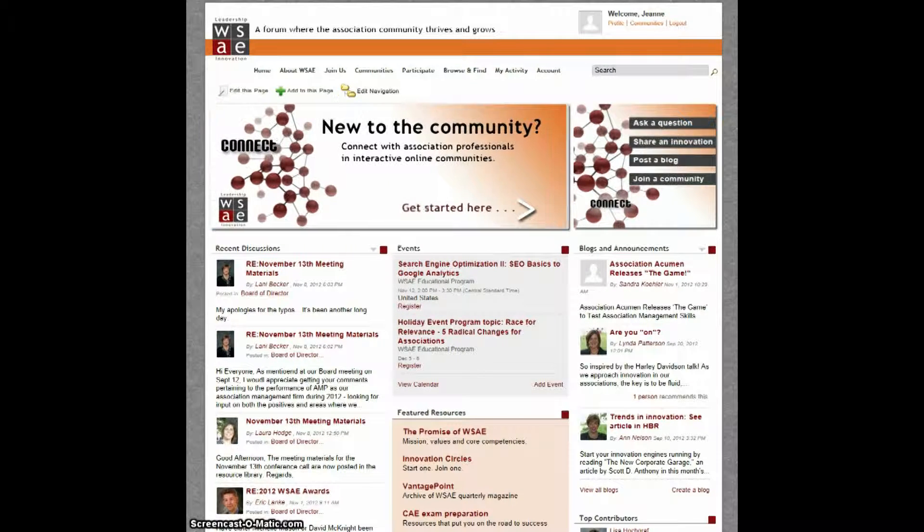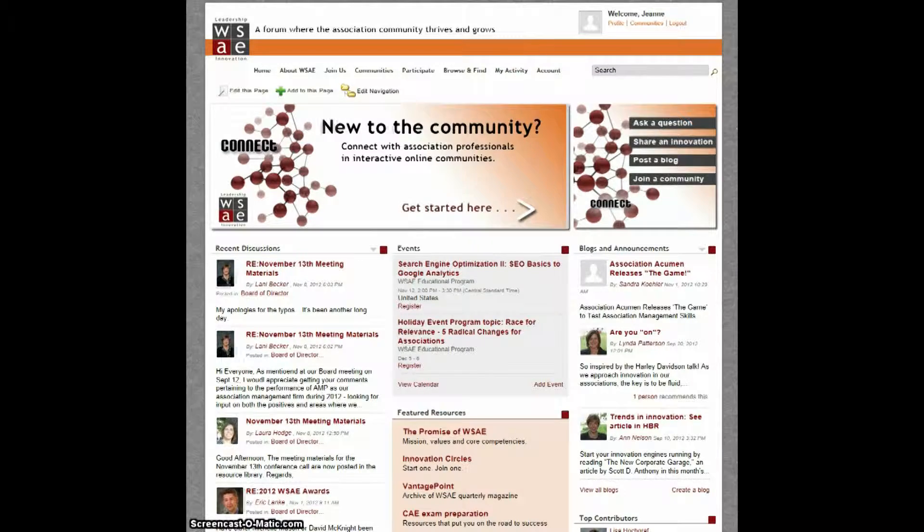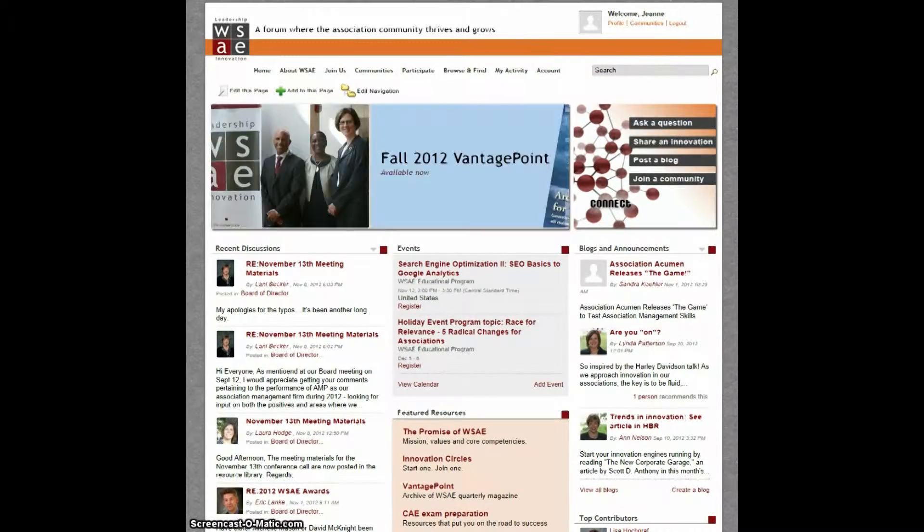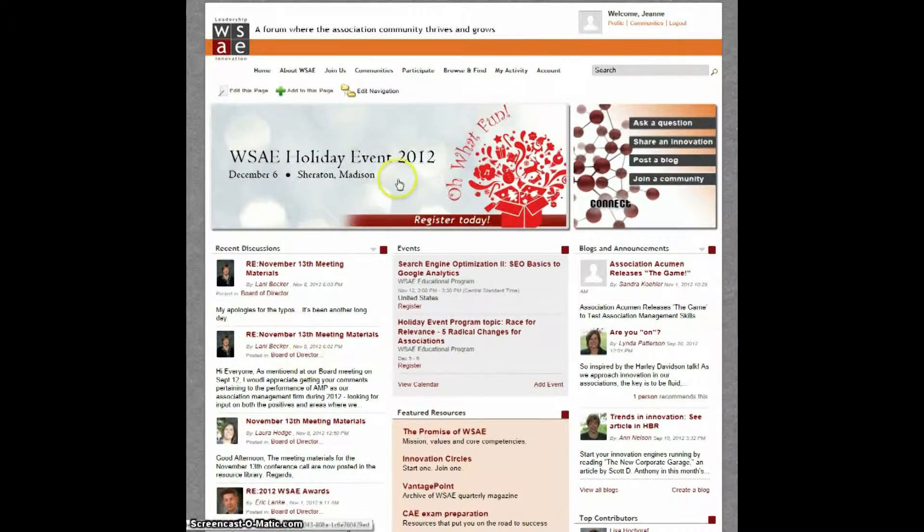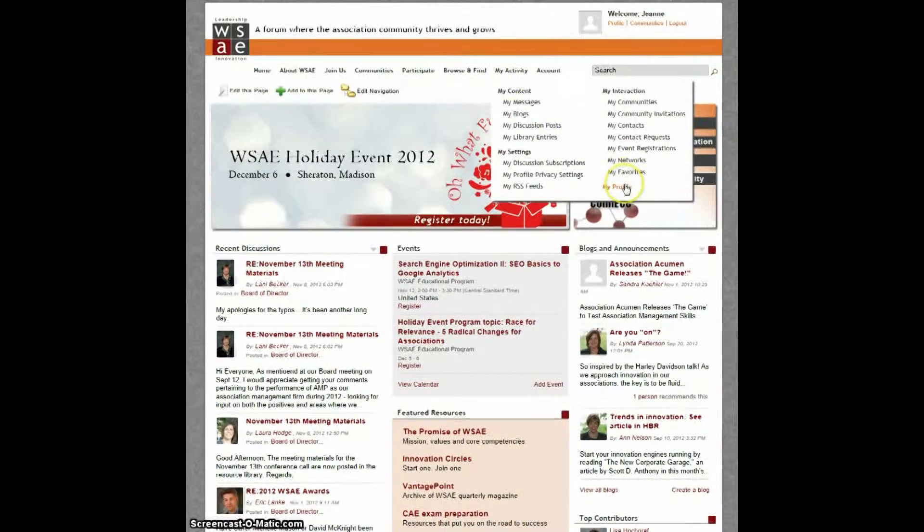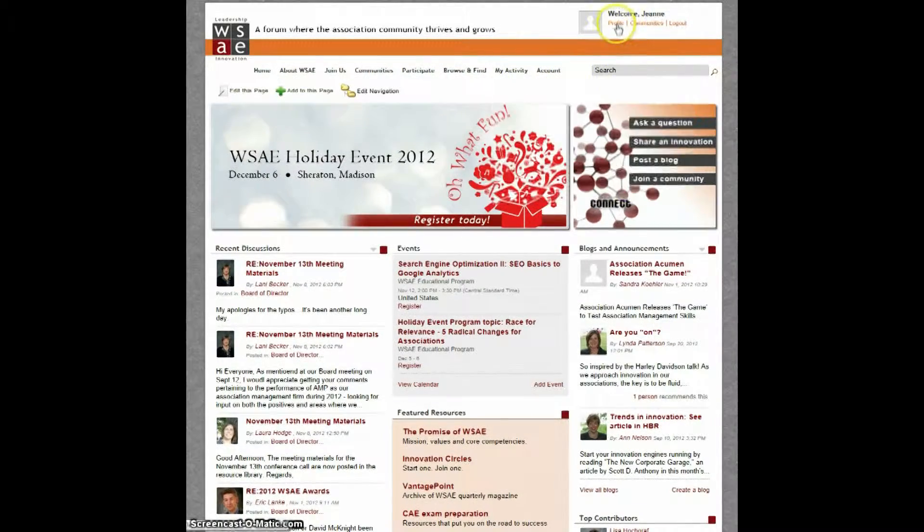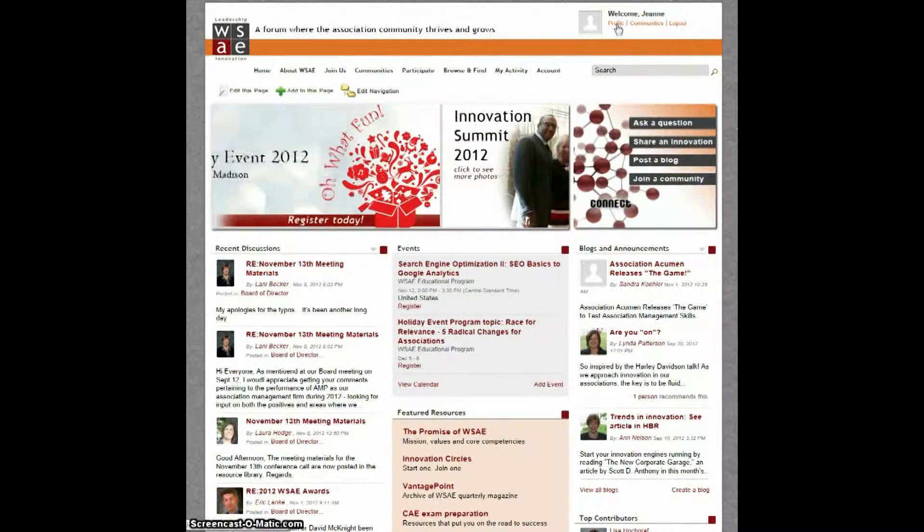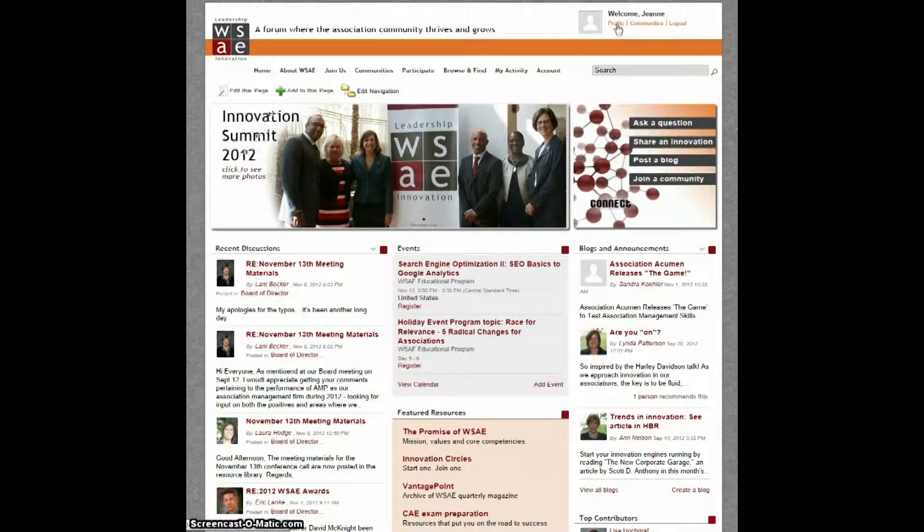The My Profile feature allows you to network with your colleagues like never before. Just click on My Profile under the My Activities tab. You can also click on Profile beneath the Welcome section in the upper right-hand corner.